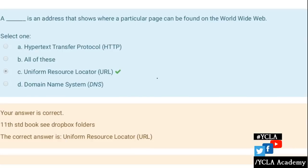Next: Dash is an address that shows where a particular page can be found on the web. The answer is URL. URL is an address that shows where a particular page can be found on the web.